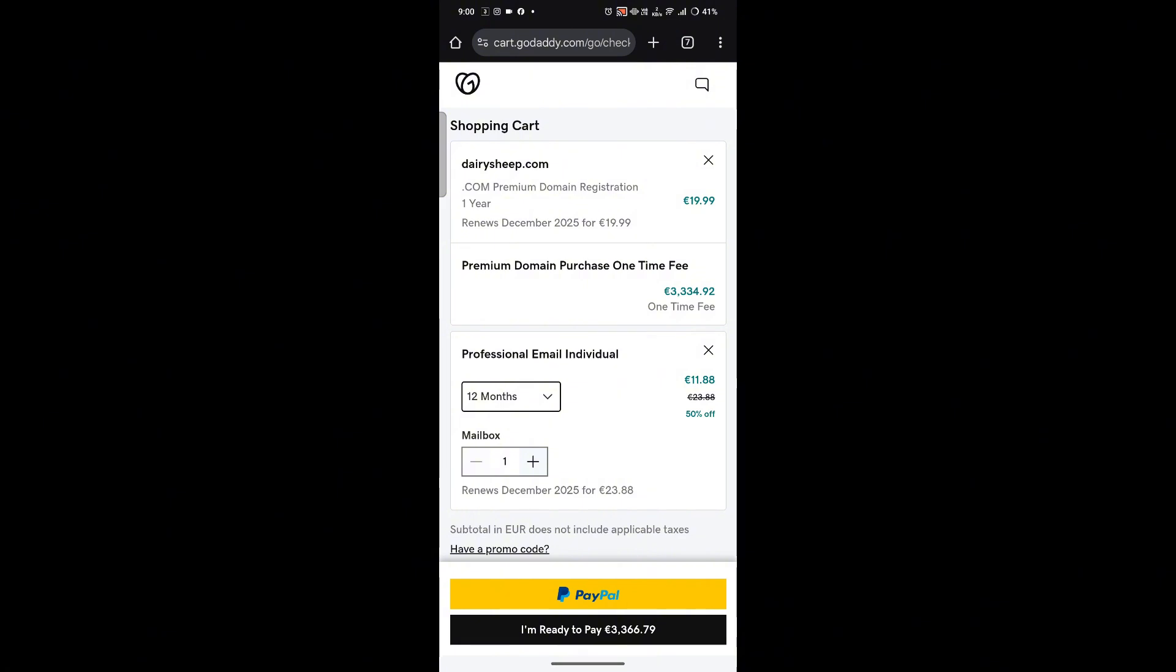After you've completed the checkout, go to the option saying 'My Products' in your GoDaddy account, set up your email plan, and create your custom email address. And that's it - your professional email is ready to use.